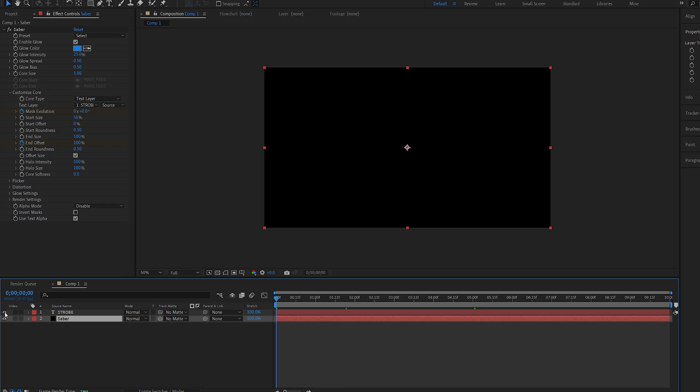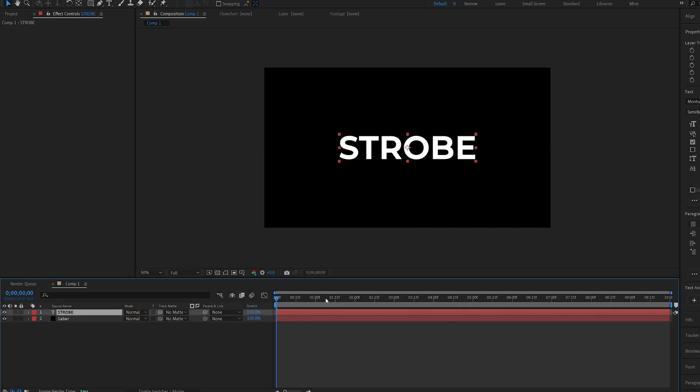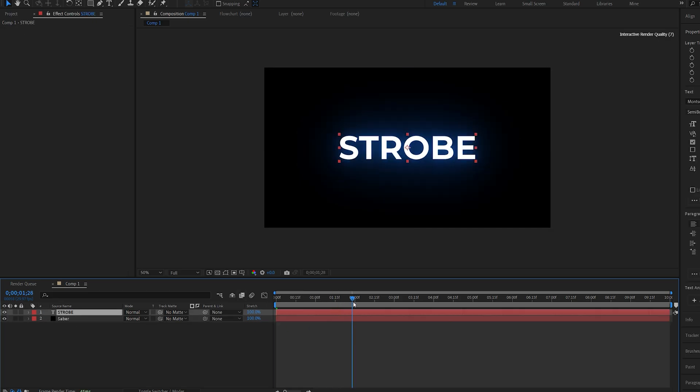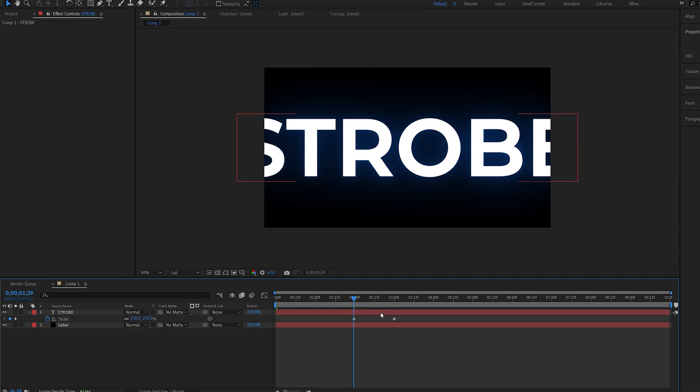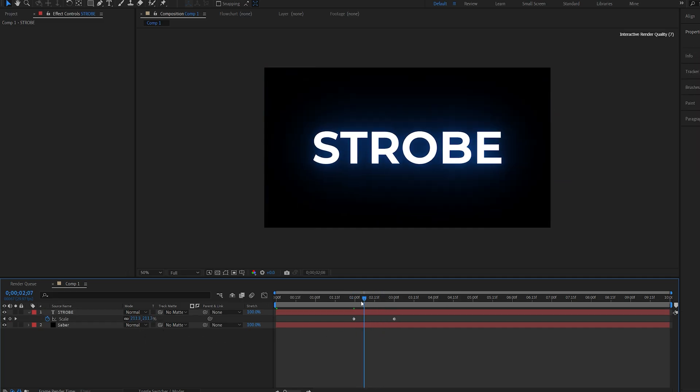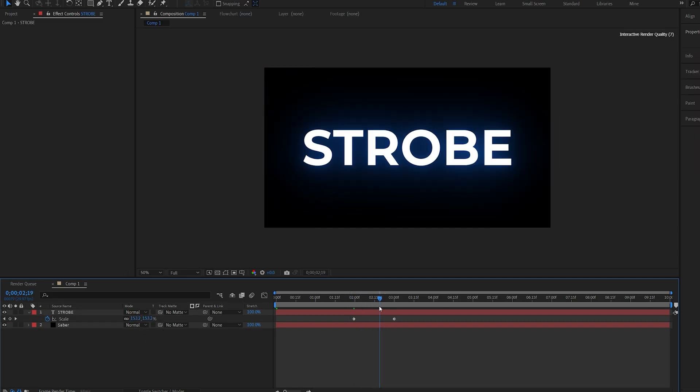Let's go ahead and enable our text layer and maybe go over here and I'll hit S for the scale. Let's set a keyframe here and I want it to go from 250 to 100 over the period of one second here.